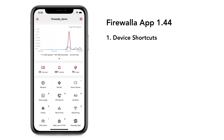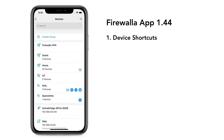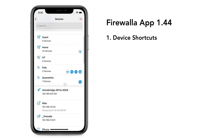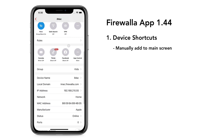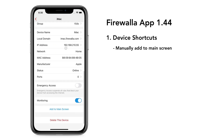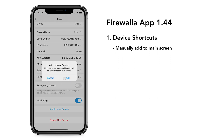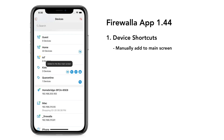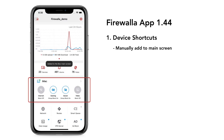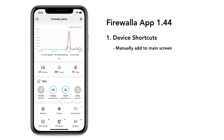Inspired by your suggestions, we added device shortcuts to the main screen. Here is how it works: go to the device view, scroll to the bottom, and tap 'Add to Main Screen.' You will see a shortcut appear here, and your most often used operations are just one tap away.